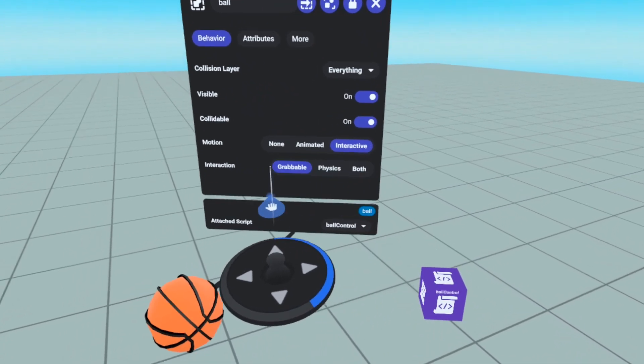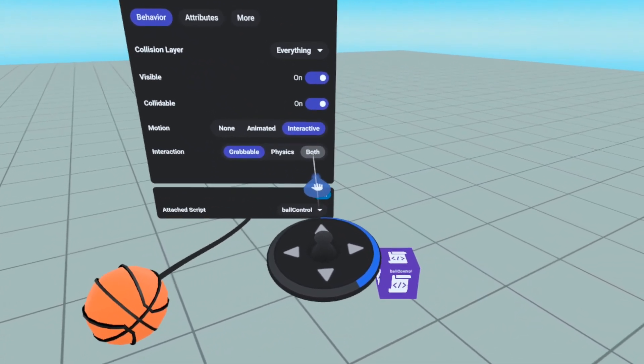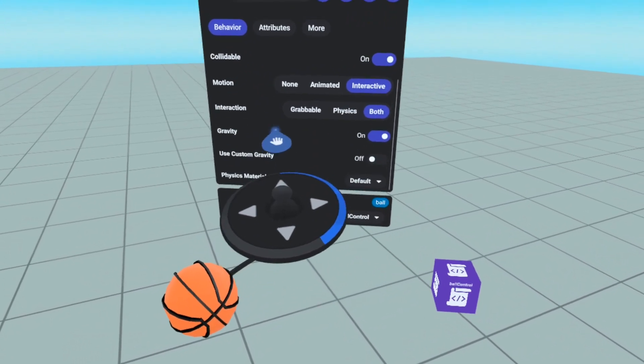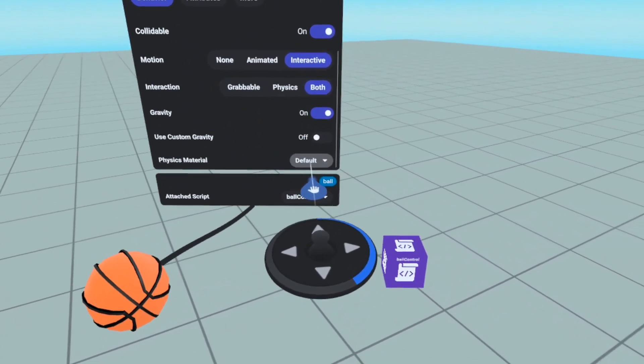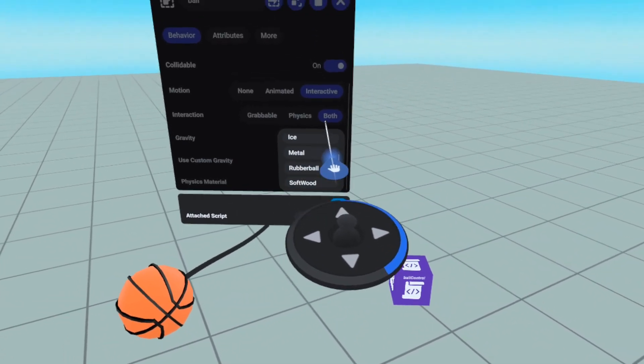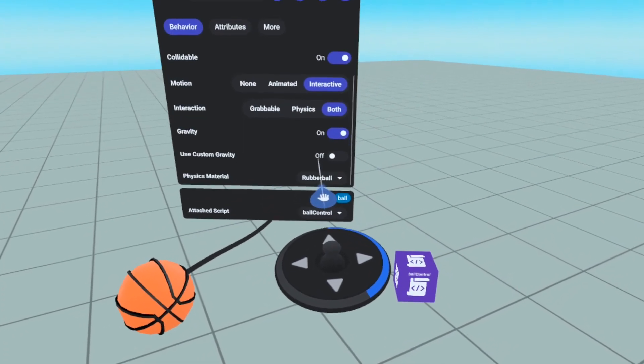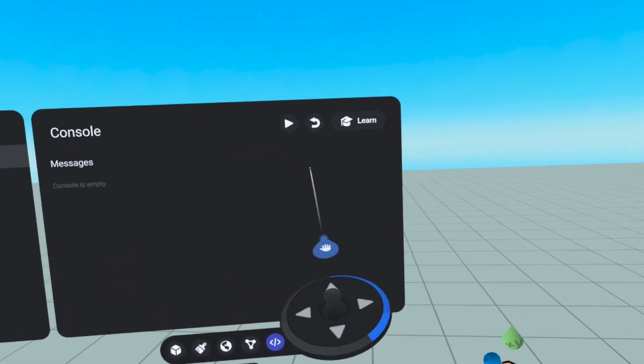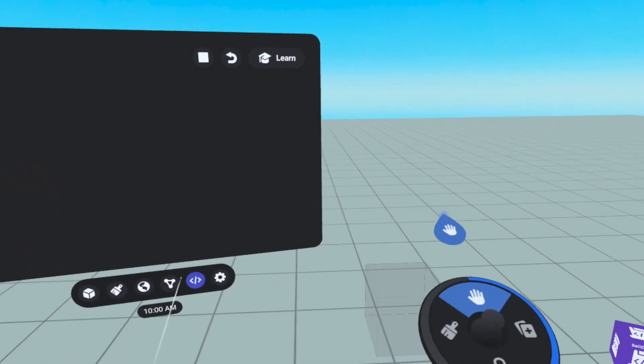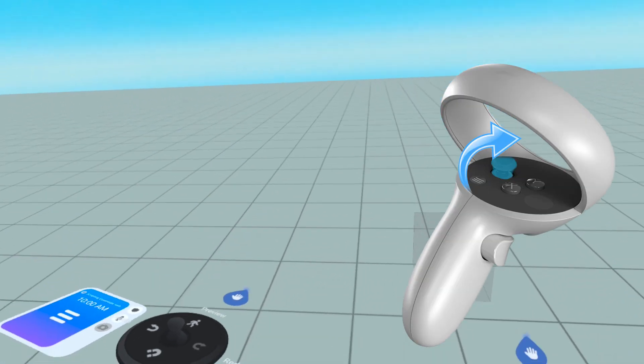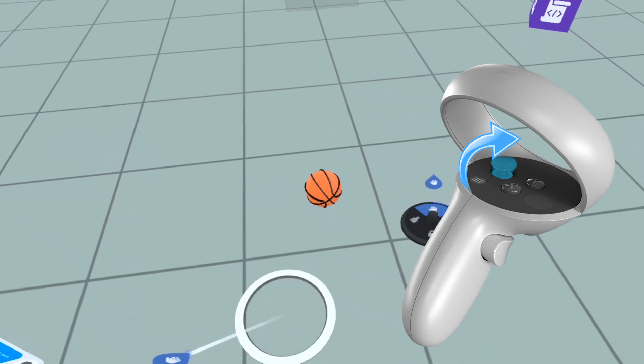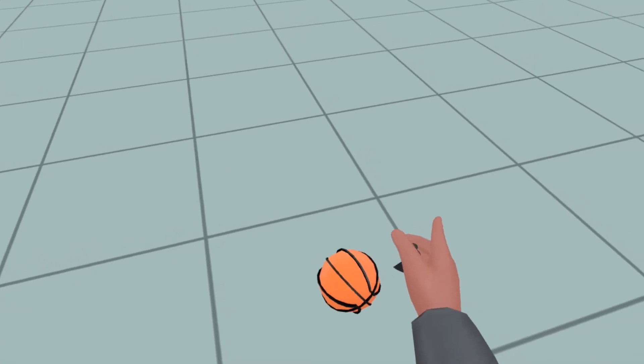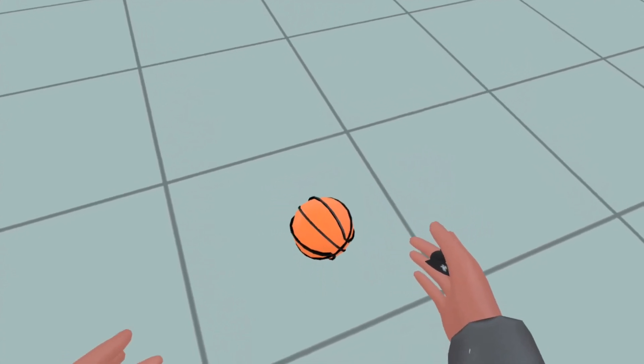We want the object to have physics and be grabbable by the player, so we are going to select the option both for interaction. Scrolling further down, you can select what physics materials you would like to apply to the object. I'm going to choose rubber ball. Now, bring up your build menu once again and start the world. If we press forward and hold on our left thumb stick, notice the ray cast coming out of our hand. We can spawn into the world where you see the circle.